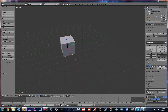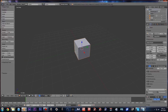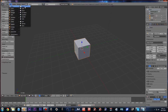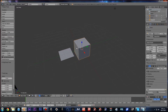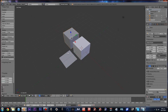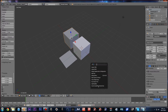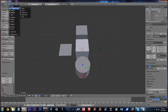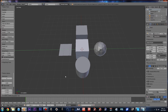Now let's add some objects. There are two ways to add objects: you can go to the Add menu up here, then Mesh, and select whichever object you want. Another way is to press Space, then type in the name of the object — for example, cylinder. Either method works, whichever you prefer.